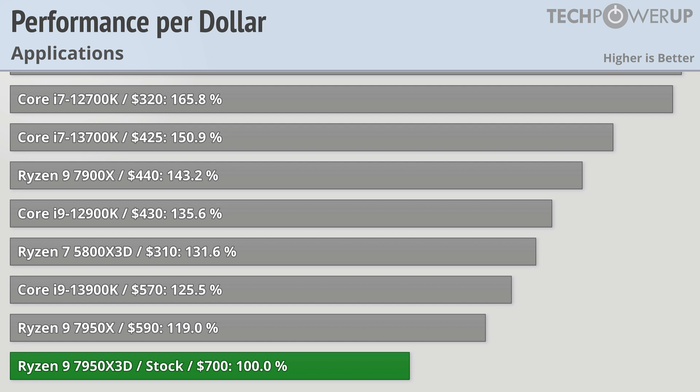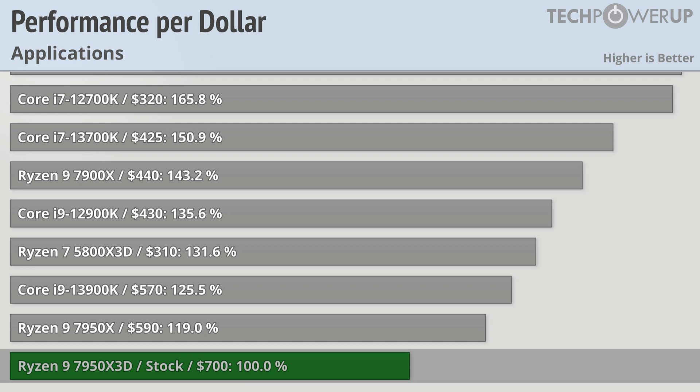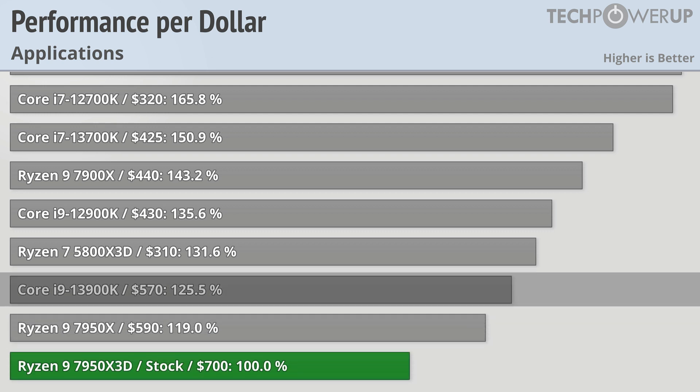With all other costs being equal, the Ryzen 9 7950X3D costs $130 more than the Core i9-13900K, which in many situations it's just as fast as, or in other situations a little bit slower.